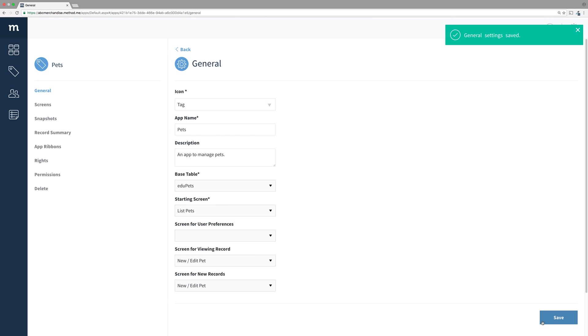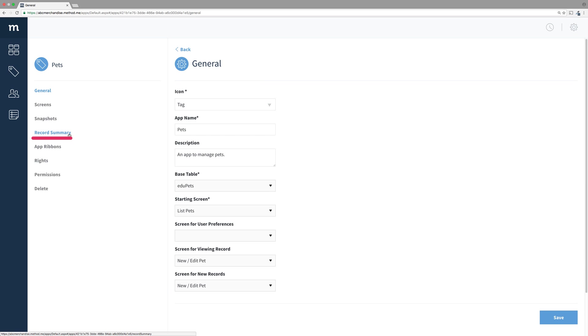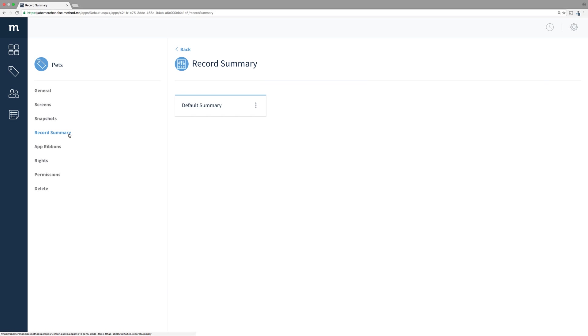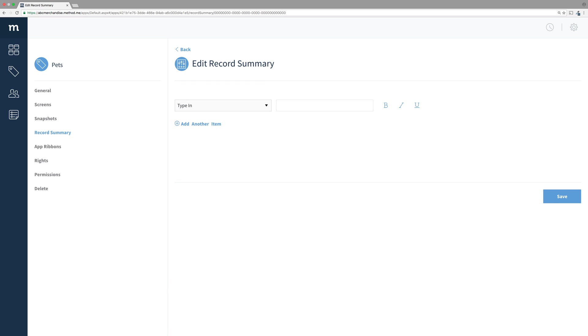Awesome! Next, we need to define how each record looks like when a user clicks on the App Ribbon tile. This is done with Record Summary, which I will select. There is a default summary already here, so click to edit it.